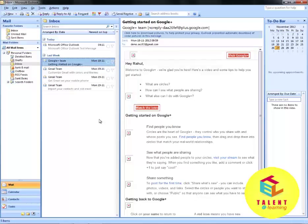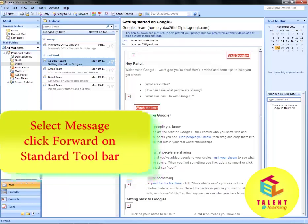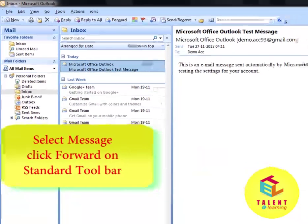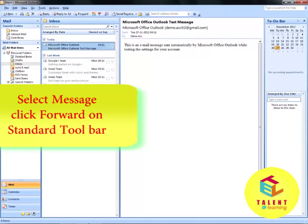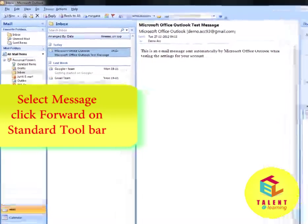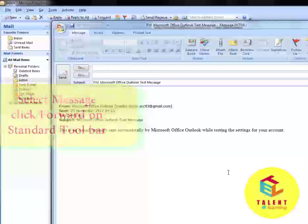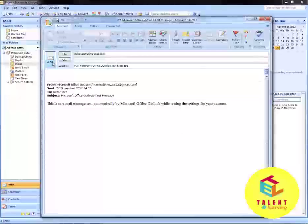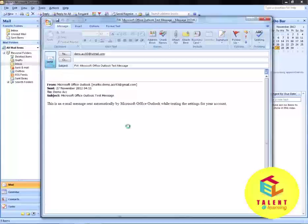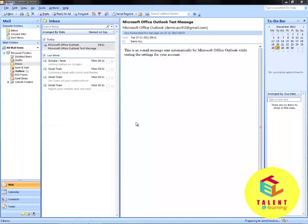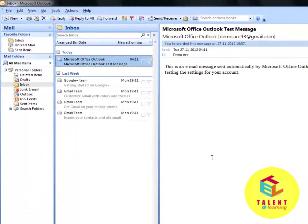Now we will see how to forward a message. To forward a message, first of all select the message. Now on the standard toolbar click on Forward. Write the email ID on which you want to forward this message and click on Send. This is how you can forward a message. Click on Sent Items to see the forwarded mail.